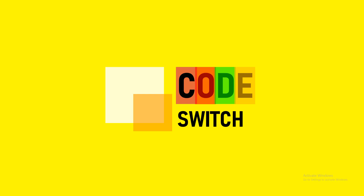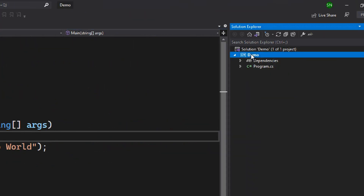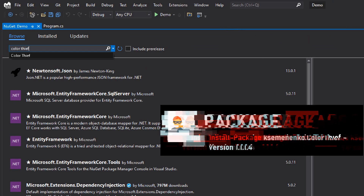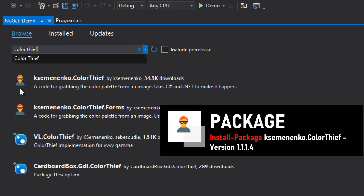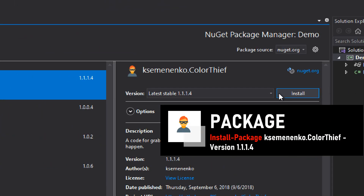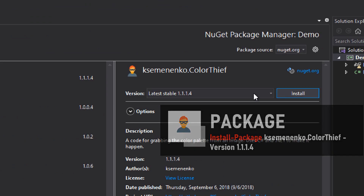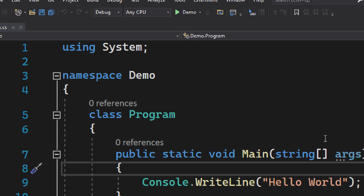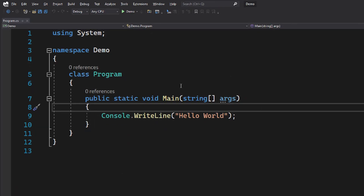Hi guys! Welcome back to QuoteSwitch. The first thing we need to do is install a library called ColorThief. Let's go to NuGet and search for ColorThief. Let's install the library. Now that our library is installed, let's go to the program and see what we are going to do today.